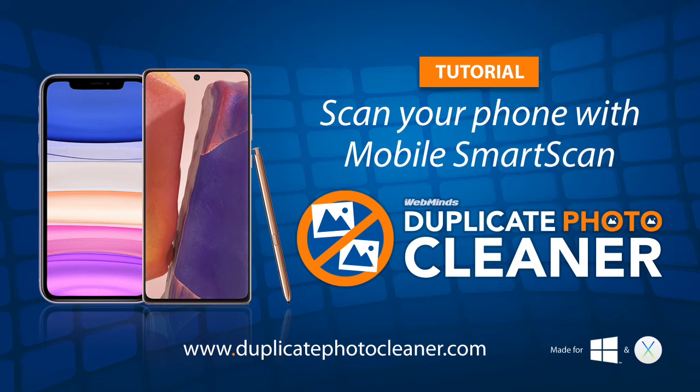Hi and welcome to this Duplicate Photo Cleaner tutorial video. Today I'm going to show you how to delete duplicate photos and similar images from your mobile phone using Mobile Smart Scan.